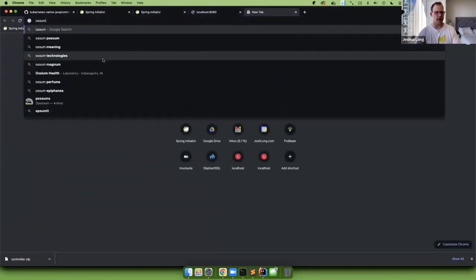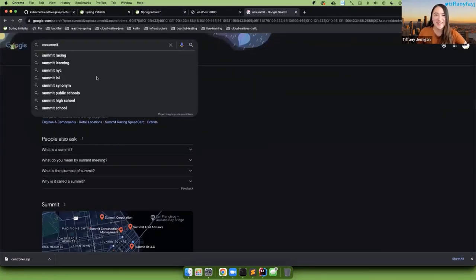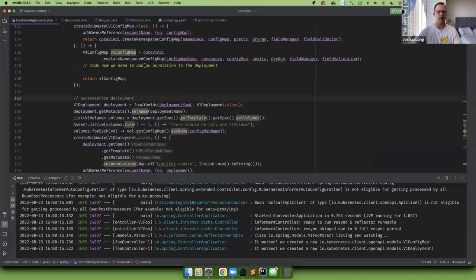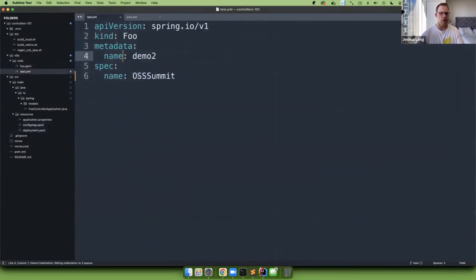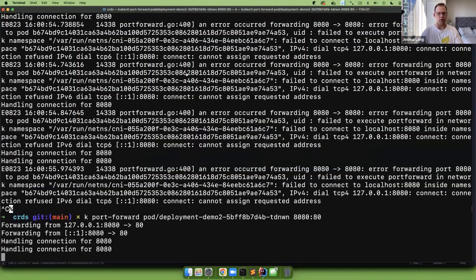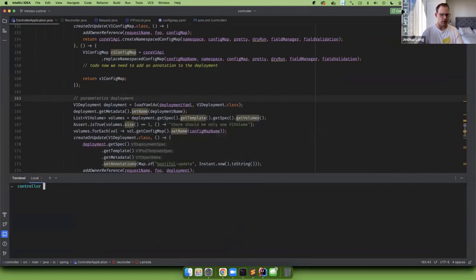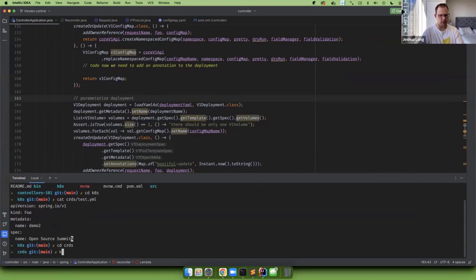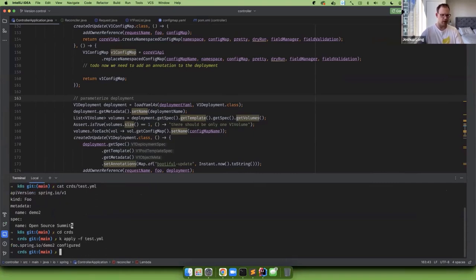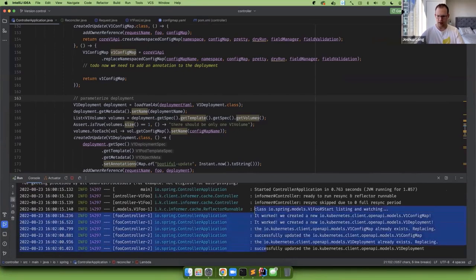The conference is actually called 'Open Source Summit', not 'OS Summit', so we need to change the definition. We update the test YAML to 'open source summit' and run `k apply -f test.yaml`. The controller detects the change — we already have that config map, so we replace it; already have the deployment, so we replace it. We've successfully updated the equivalent objects and there should be a new thing running.